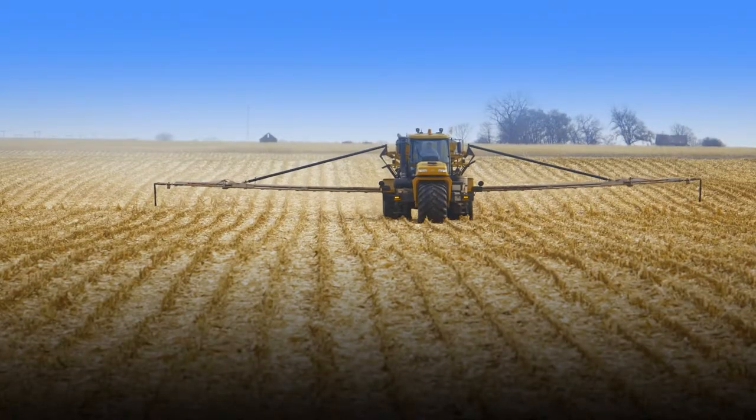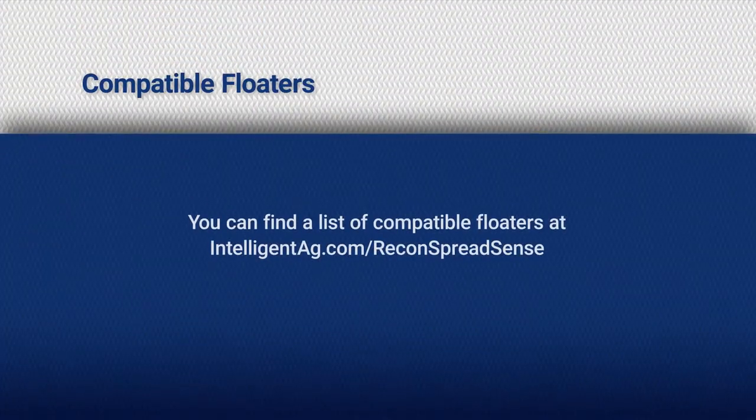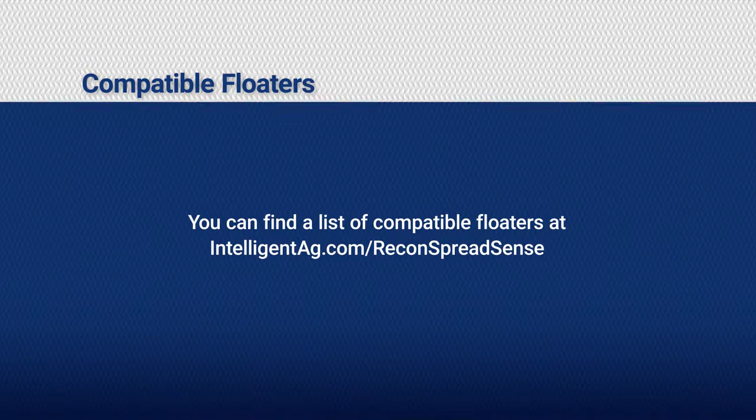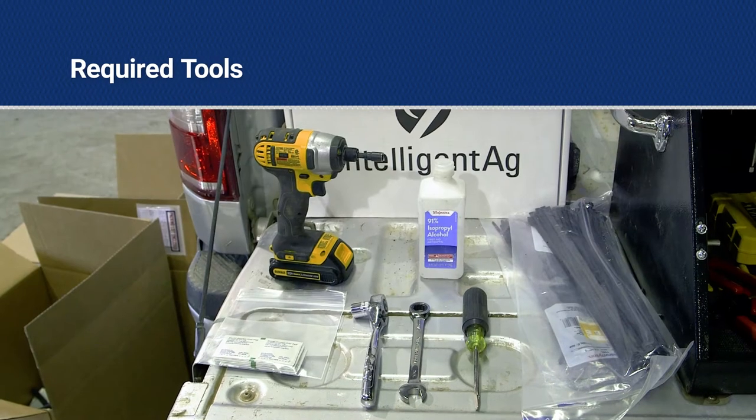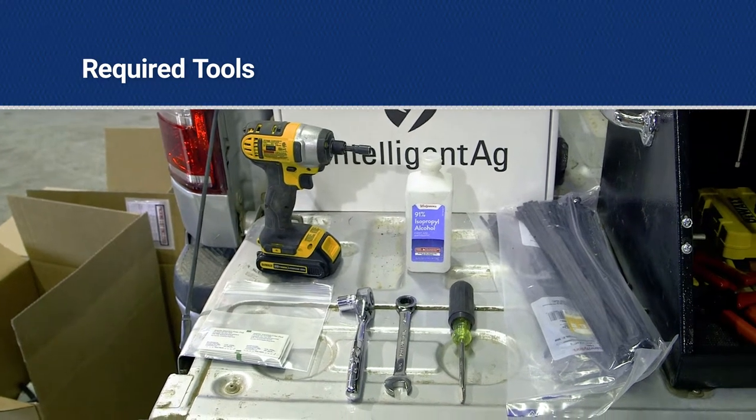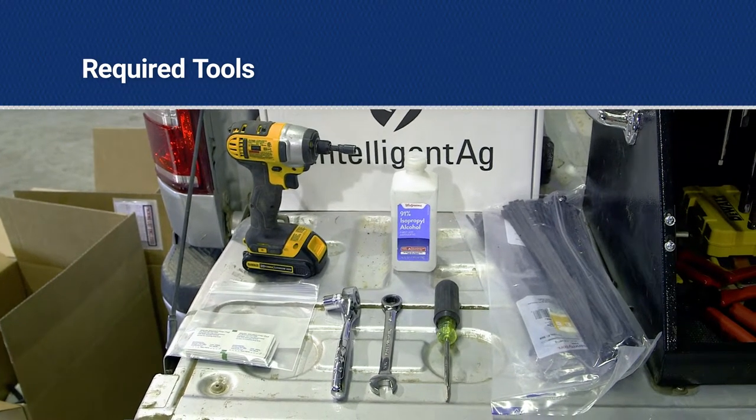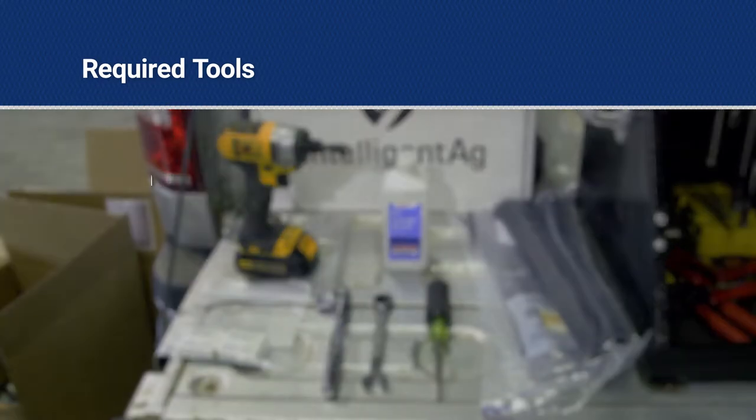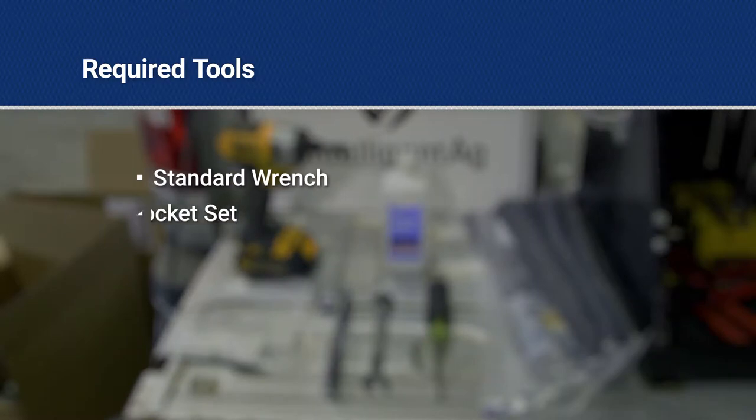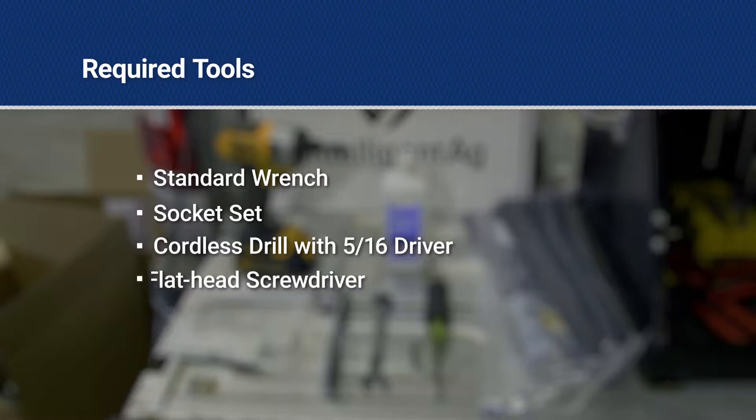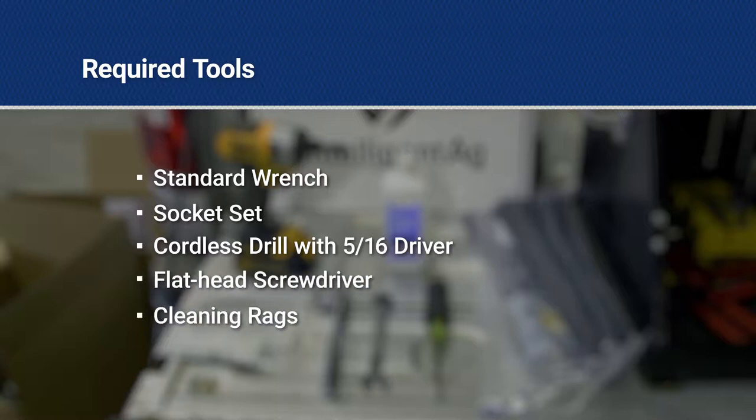For a current list of compatible floaters, visit intelligentag.com/ReconSpreadSense. The tools you will need to complete the installation are standard wrench and socket set, cordless drill with 5/16ths driver, flathead screwdriver, and cleaning rags.